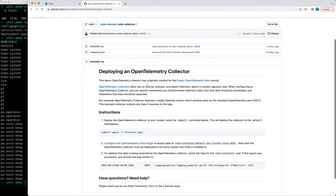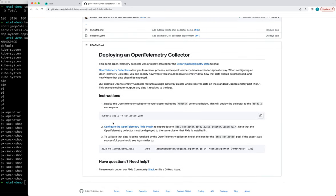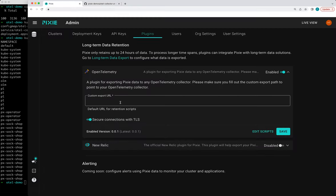So in this repo, in the directions for deploying the OpenTelemetry collector, it provides this path that we're going to use to configure our plugin.